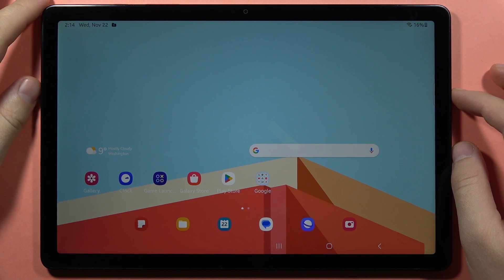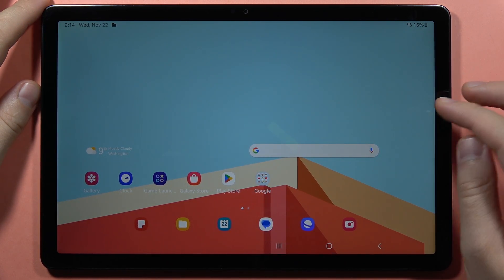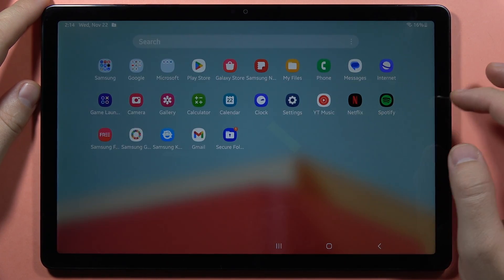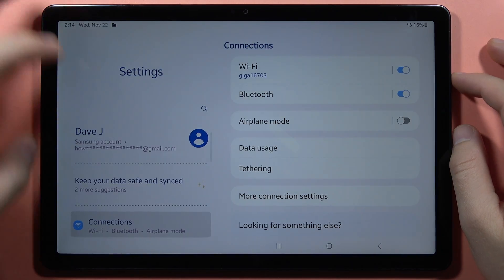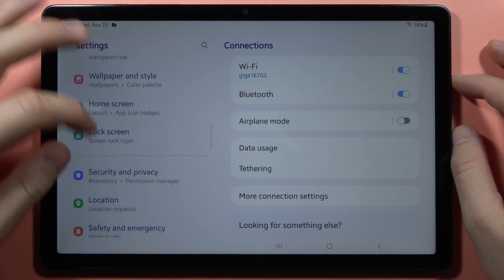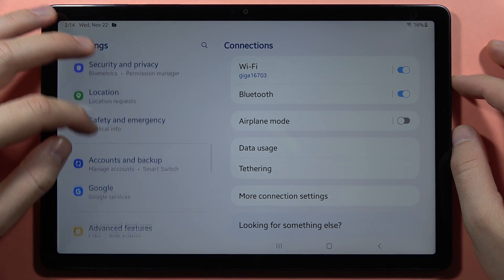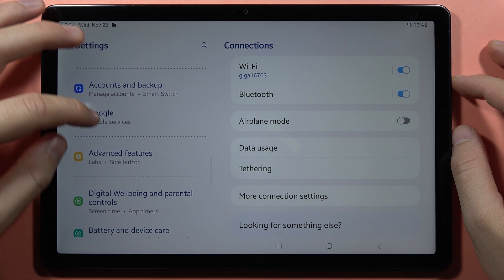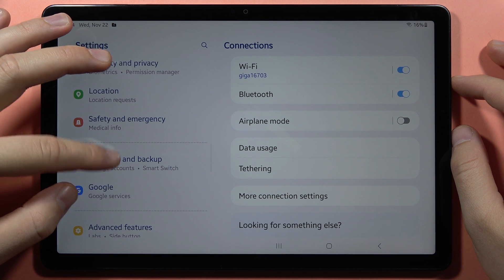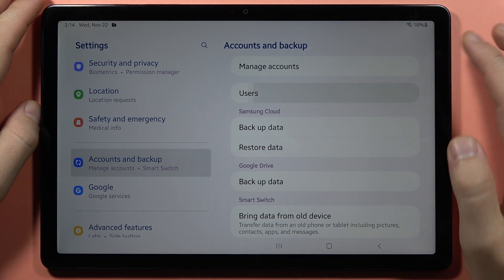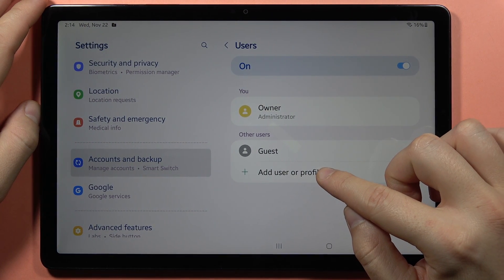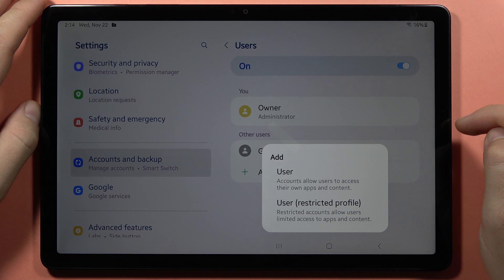If you want to create or remove a new user profile on the Samsung Galaxy Tab A9 or A9 Plus, first you have to go into the settings. Then scroll down and go into the Accounts and Backup. From here, go to the Users and tap to add a user or profile.